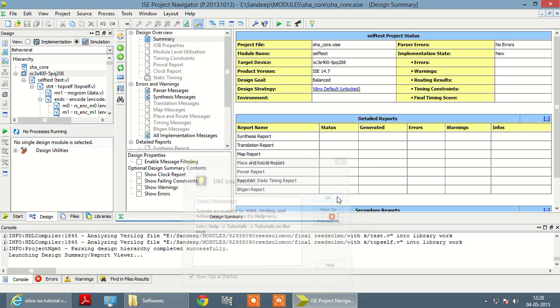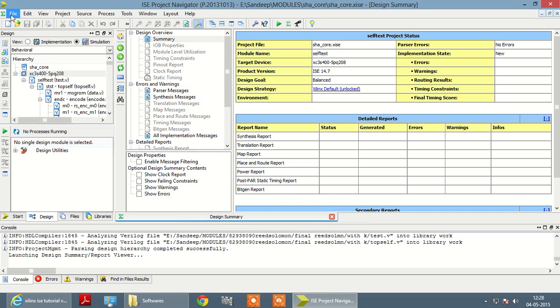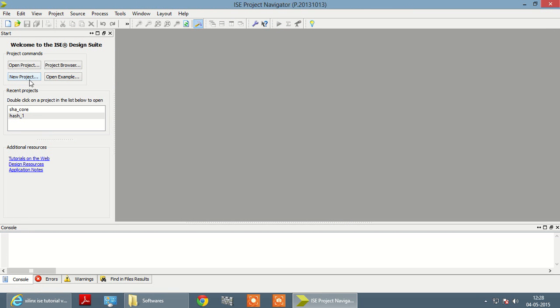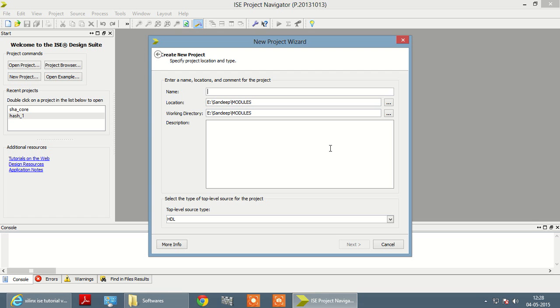Just click OK and then click on new project. Let's give a name to the new project, ABC.